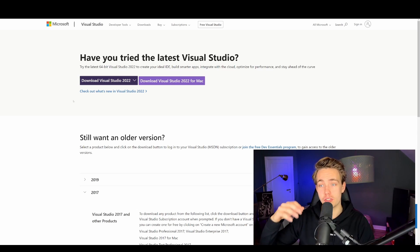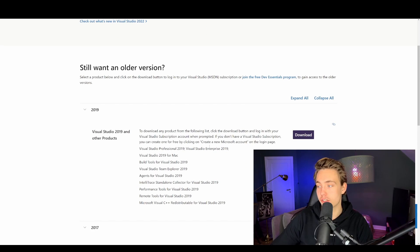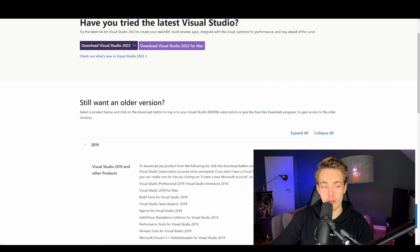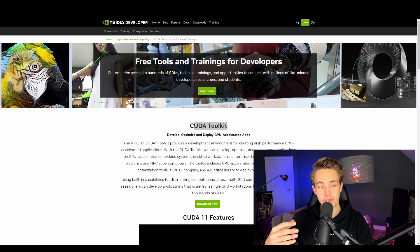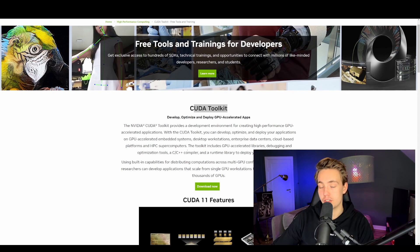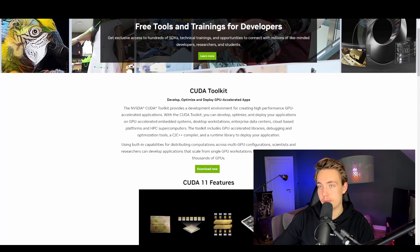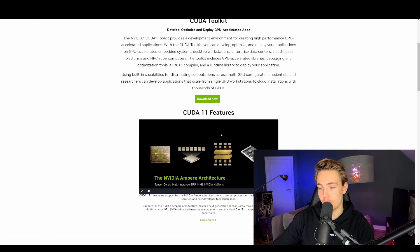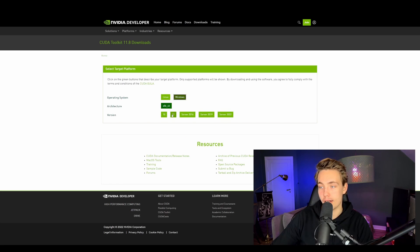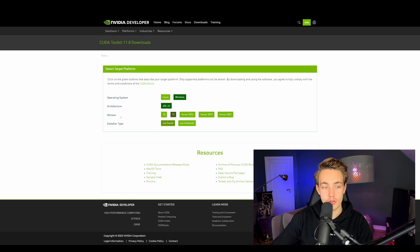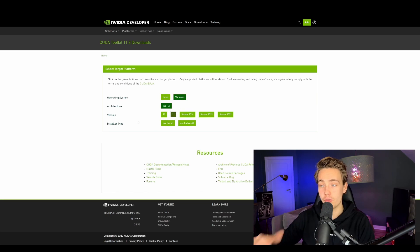First, go to Visual Studio and download Visual Studio 2019 — you can install an older version. Just hit download and it will download to your computer. Make sure you choose the C++ development tools when installing with the Visual Studio installer. For the second requirement, go to the CUDA toolkit website and hit download now to get the latest version. Choose your operating system — I'm on Windows, version 11 — and go with a local installer type. Then just go through the installation and CUDA toolkit will be installed.